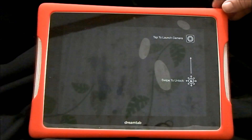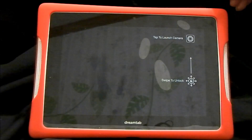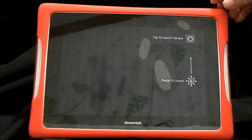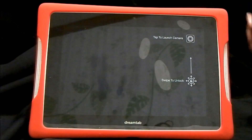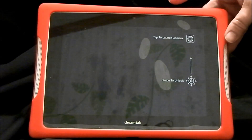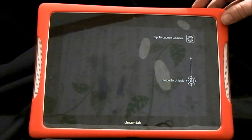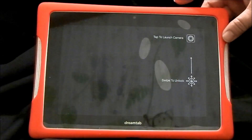The factory reset steps for the Intel DreamTab are different than on the NVIDIA, so I'm going to show you how it's done. You start with the DreamTab powered off.